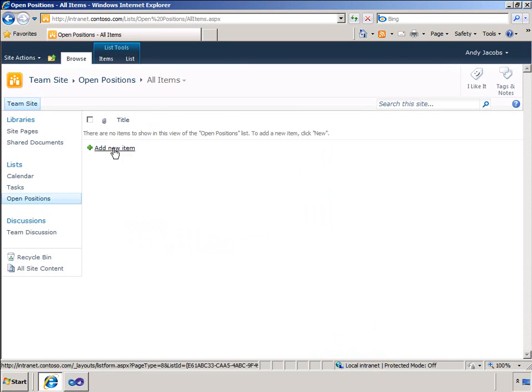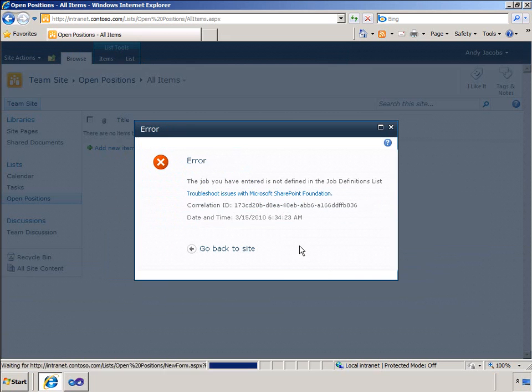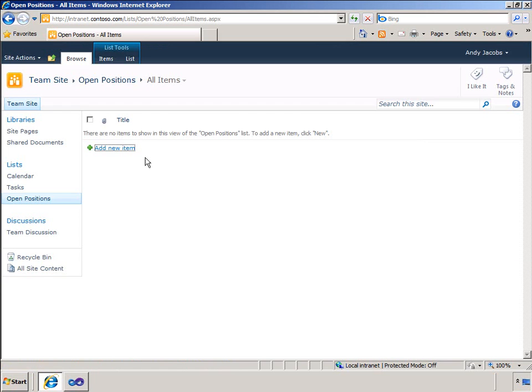I am still logged in as Andy J and Andy does not have access to the sub-sites and the job definitions list as we saw earlier. Let me try and add an open position with a job title that has not been approved. And you can see that that has been cancelled.